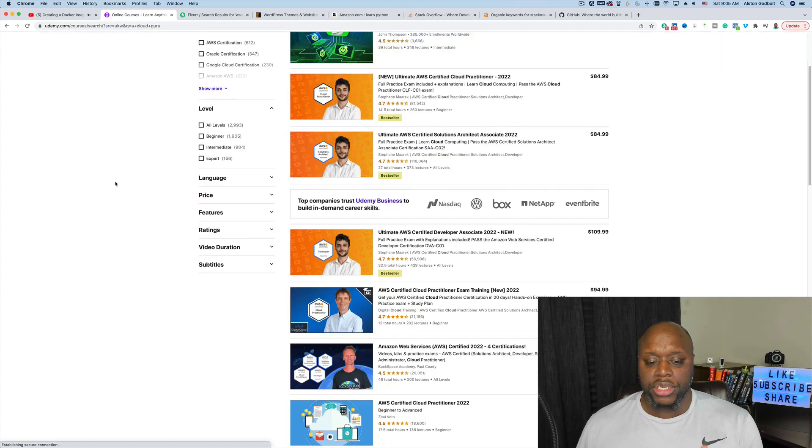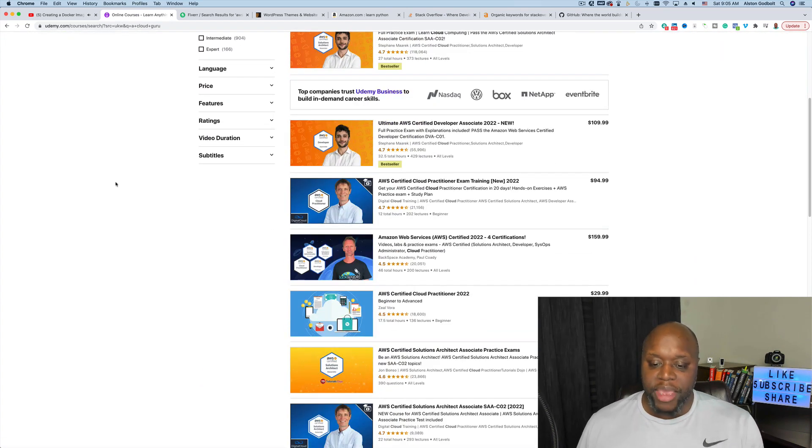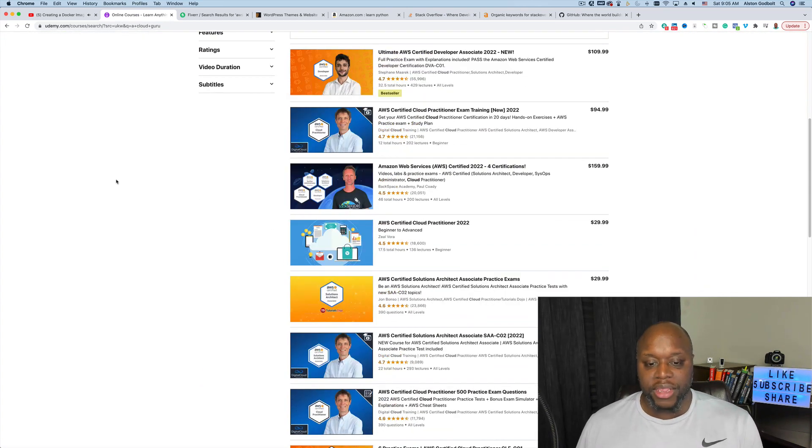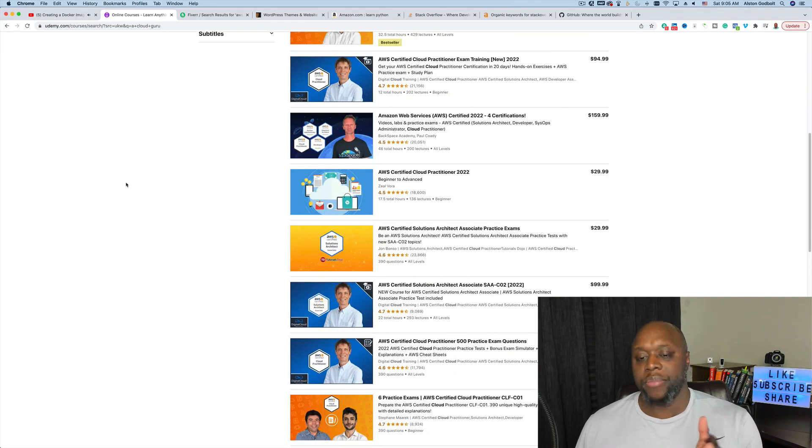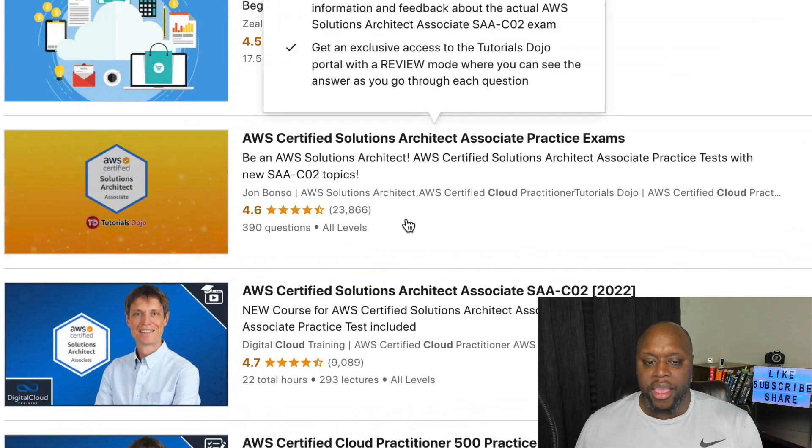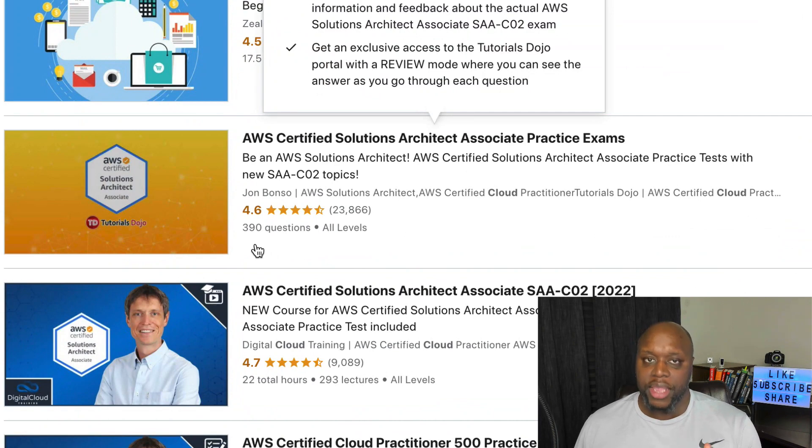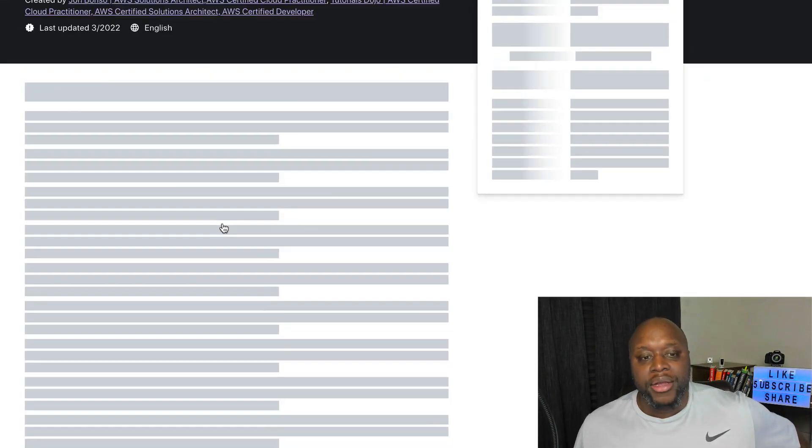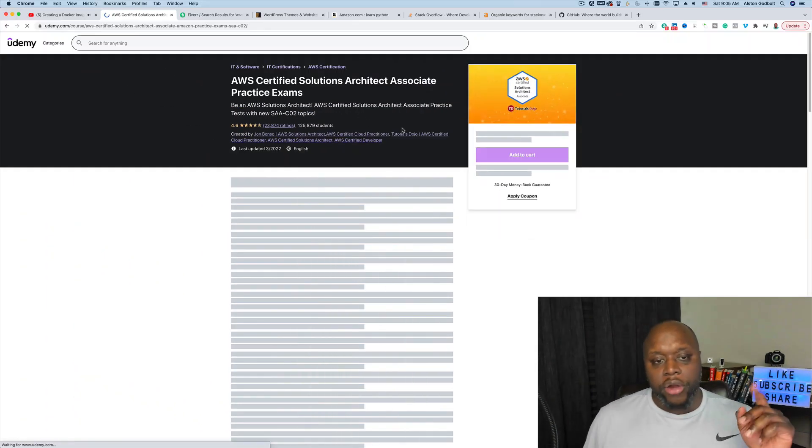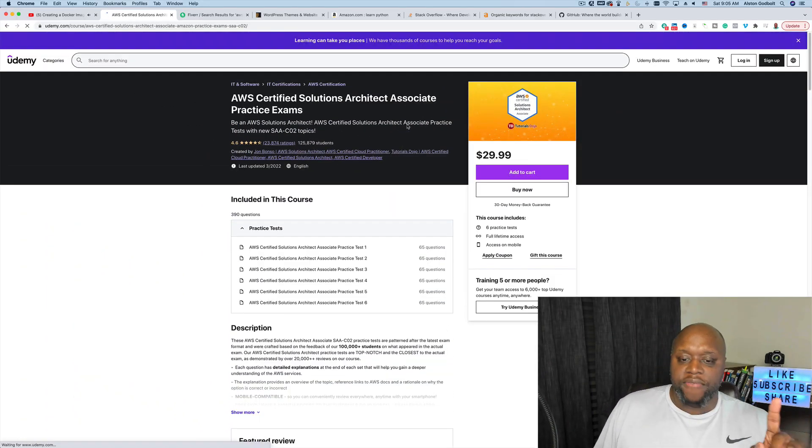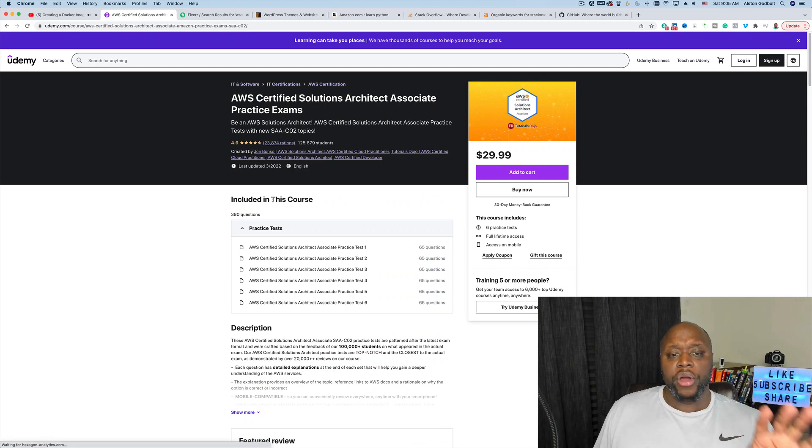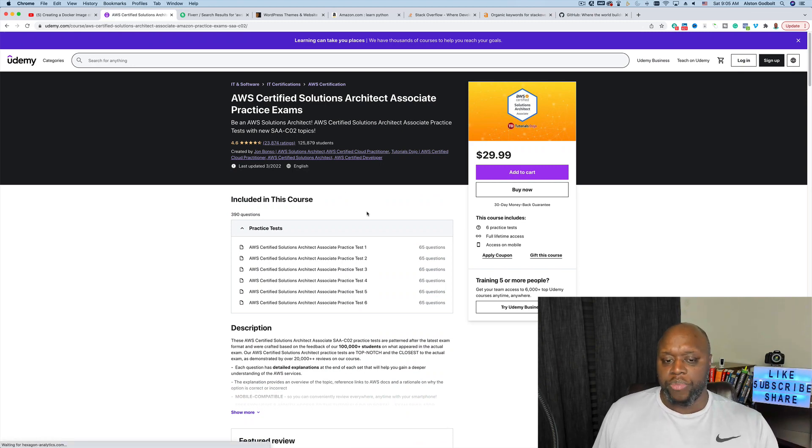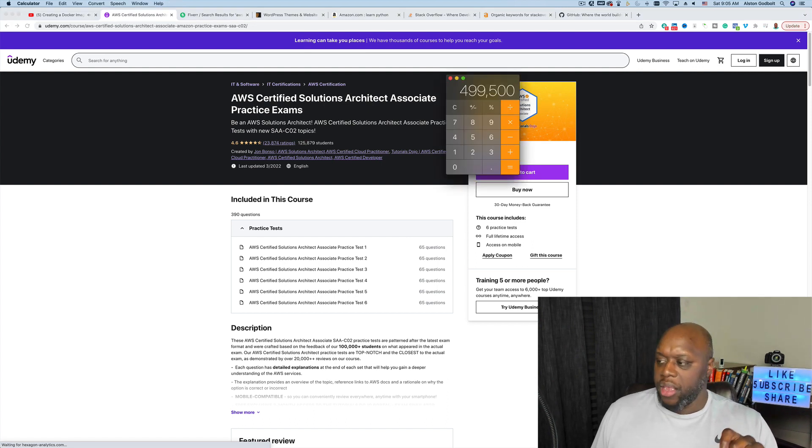Look at this, AWS Certified Solutions Architect Associate Practice Exam. They have 390 questions that they came up with and they charged $29.99. There's over 125,000 students that have taken this course, 380 questions. Some of these questions are repeated through each one of these tests for $29.99.